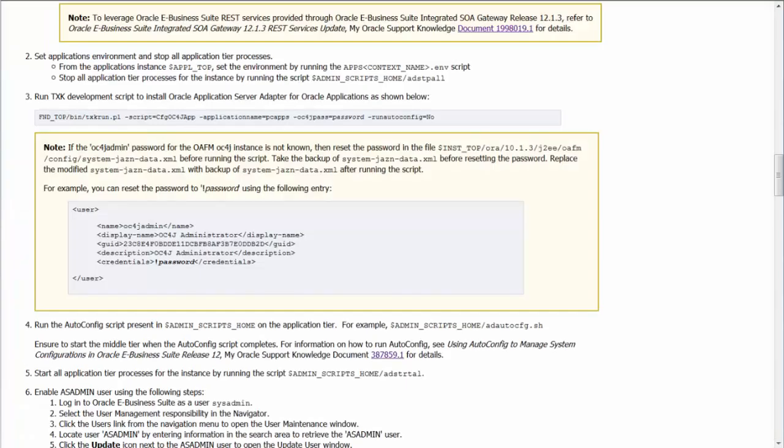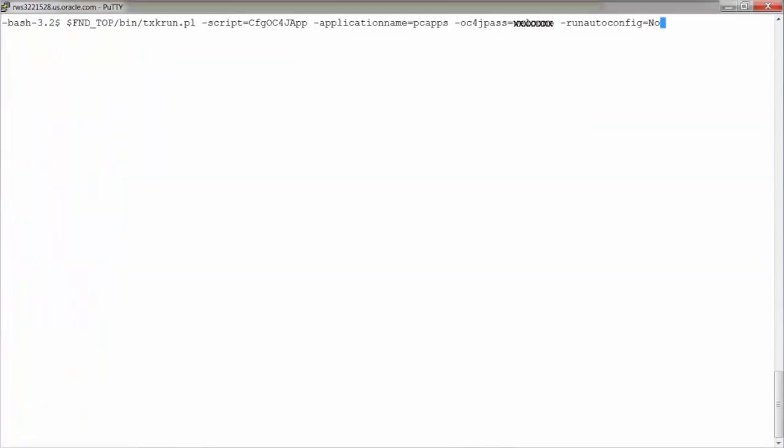Executing TXK script is mentioned here in the document. Let's use the command. Now let's execute the script. Note that if you don't know the password of OC4J admin, then you would have to reset the password in systems.xml file as mentioned in the document.